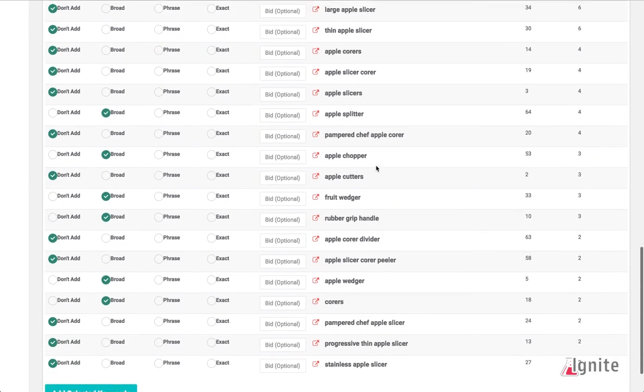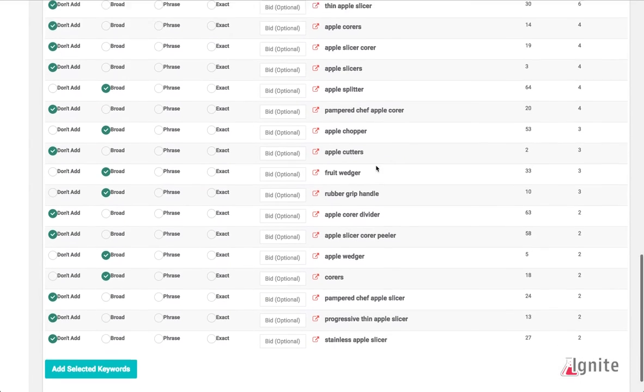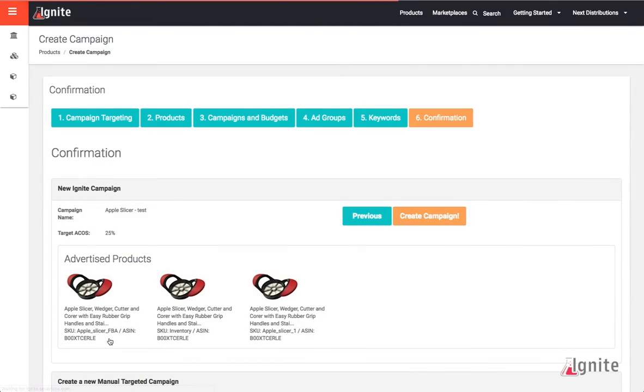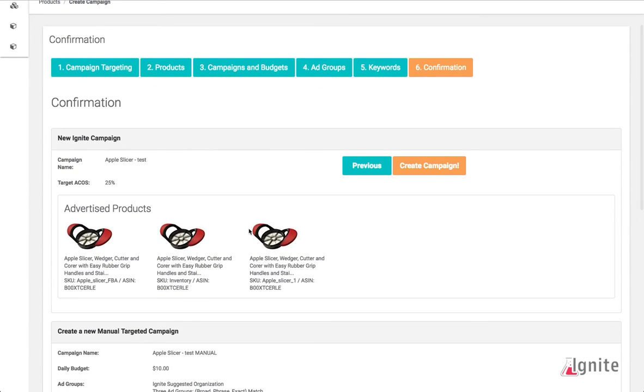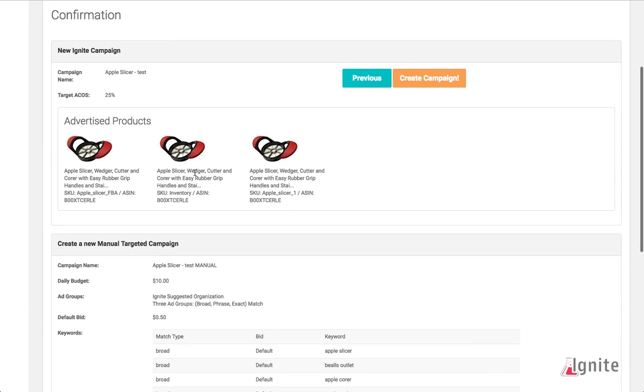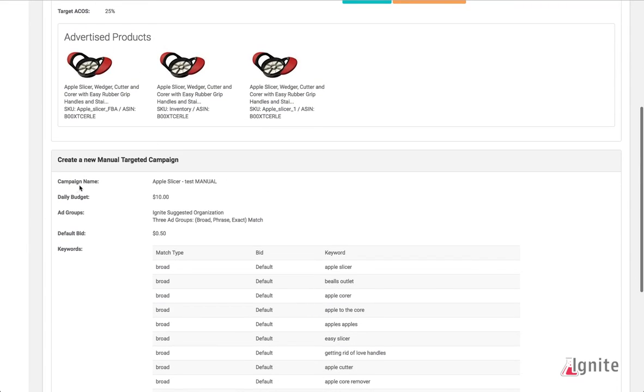After looking through these terms, I know that I'm ready to go. I'm going to hit Add Selected Keywords, and now it's going to take me to the confirmation page. On the confirmation page, I see my campaign name, my target ACOS, my products that I'm advertising, my default budget of $10, my default bid of 50 cents, my three ad groups that I'm creating (broad, phrase, and exact), and the keywords that I've selected.